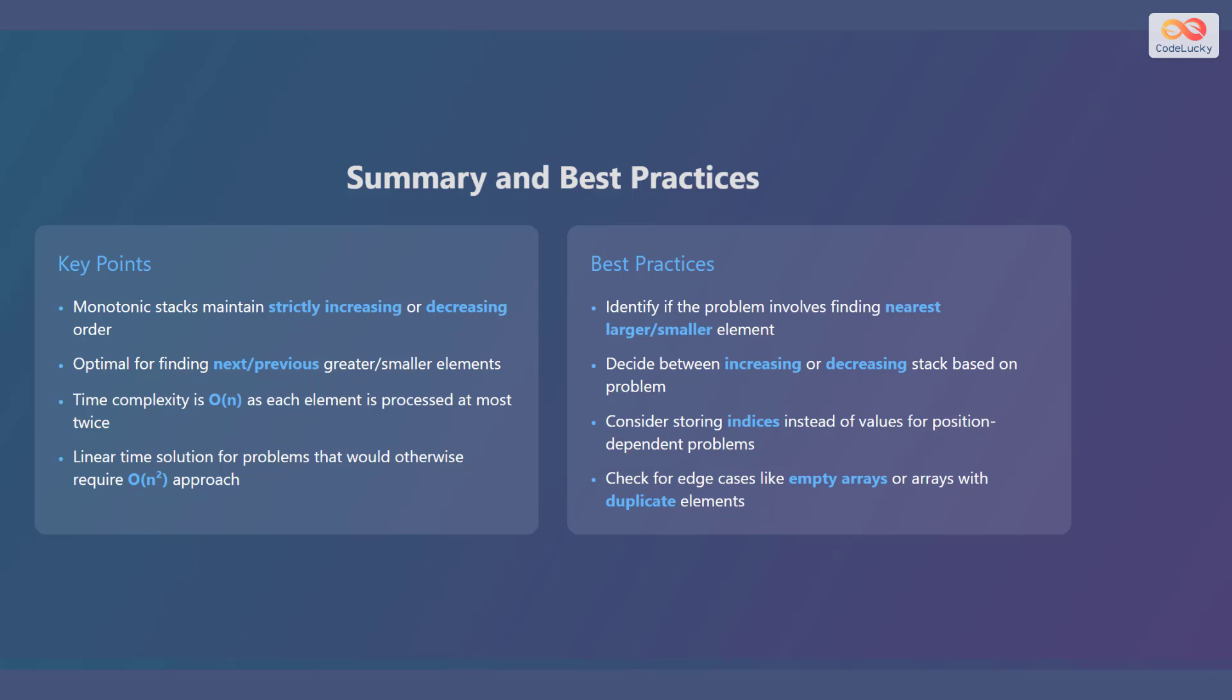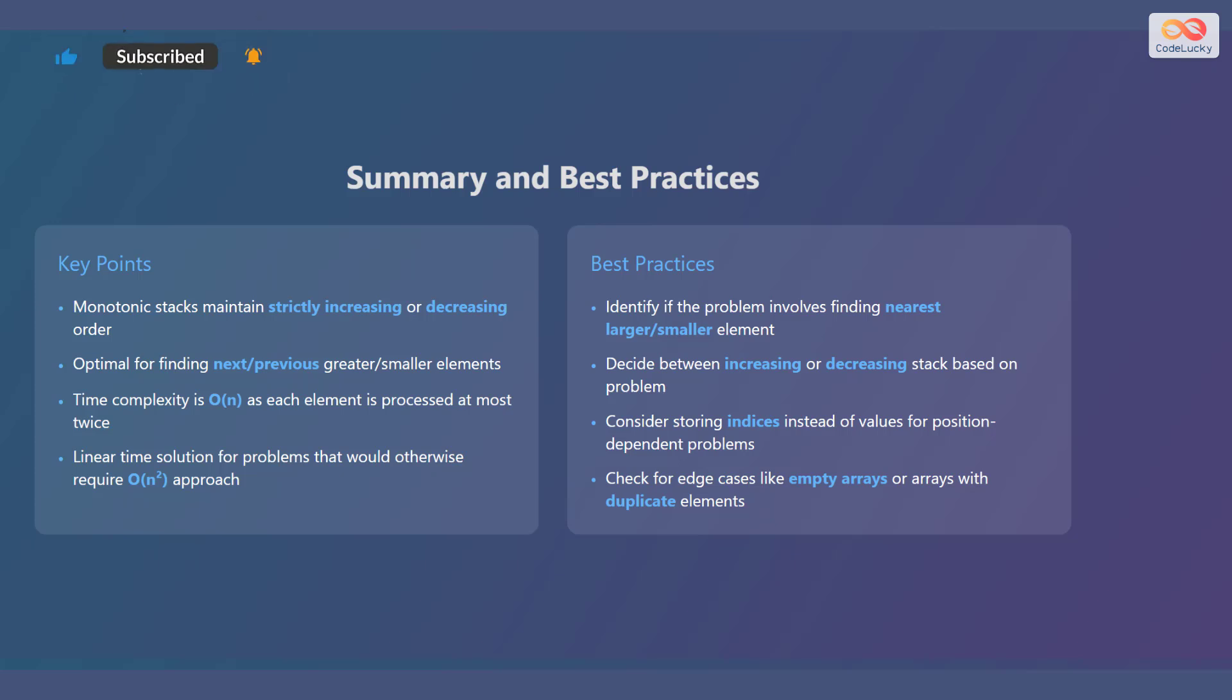Some of the best practices are that you should identify if the problem involves finding the nearest larger or smaller element. Decide whether to use an increasing or decreasing stack based on the problem requirements. Consider storing indices instead of values for position-dependent problems. Also check for edge cases like empty arrays or arrays with duplicate elements.